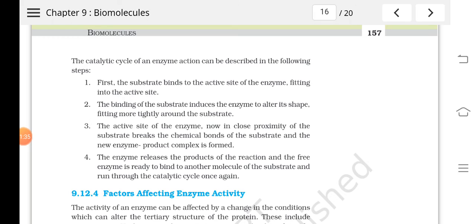The catalytic cycle of enzyme action can be described as follows. First, the substrate binds to the active site of the enzyme, fitting into the active site. Then, the binding of the substrate induces the enzyme to alter its shape, fitting more tightly around the substrate.